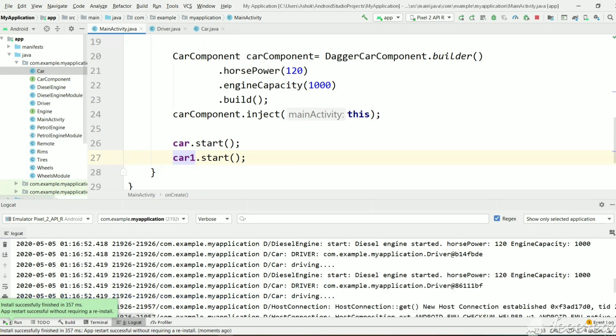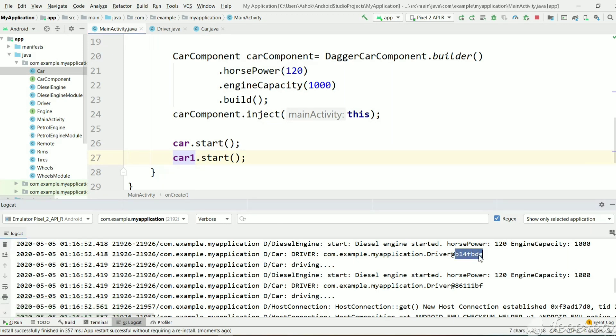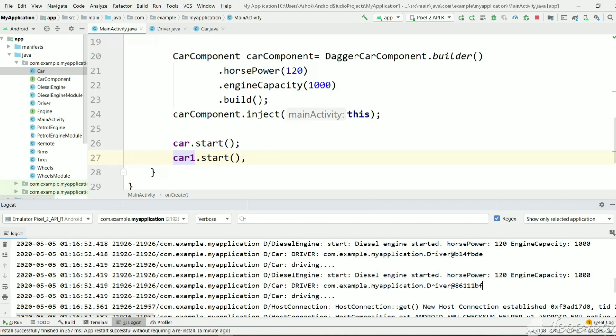So as you can see here, the first car start driver is, the reference is this one. And the second car driver is this. So the references of the drivers are different. It means the objects are different. It is not a singleton class.